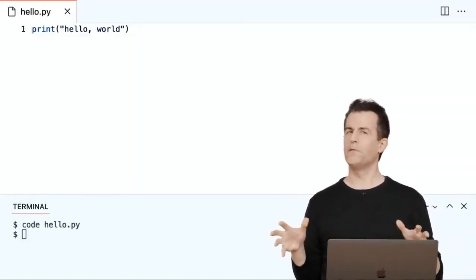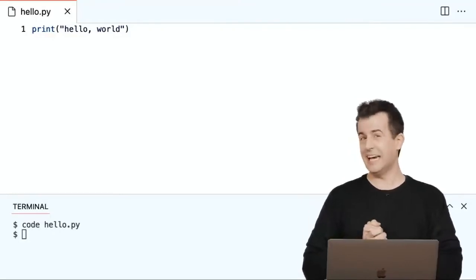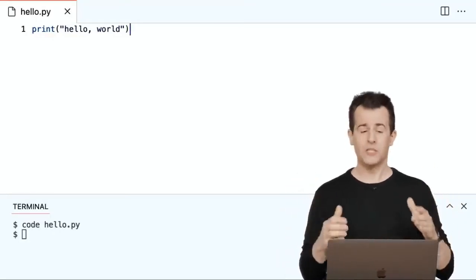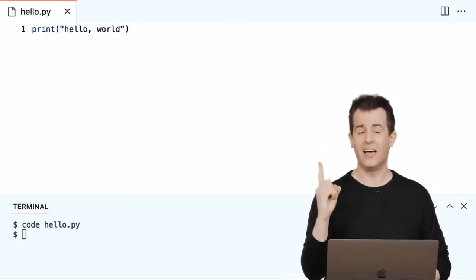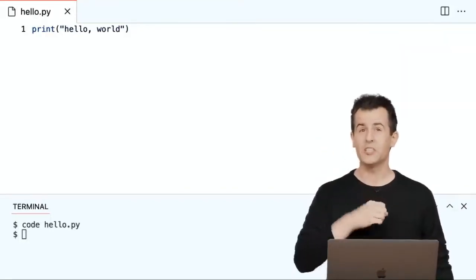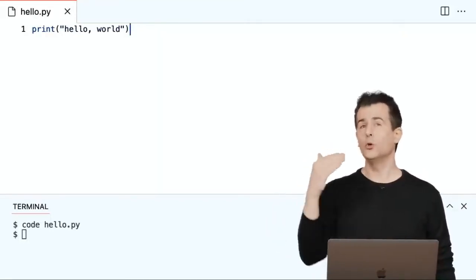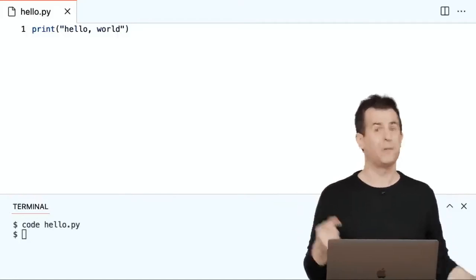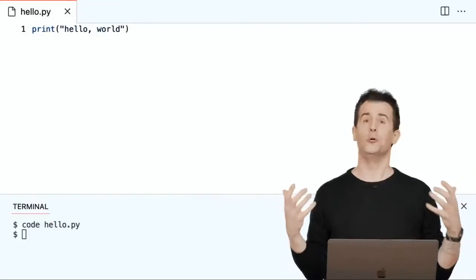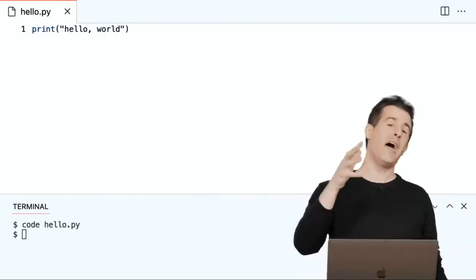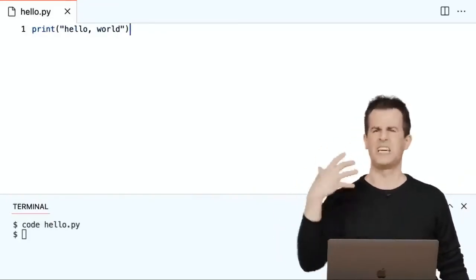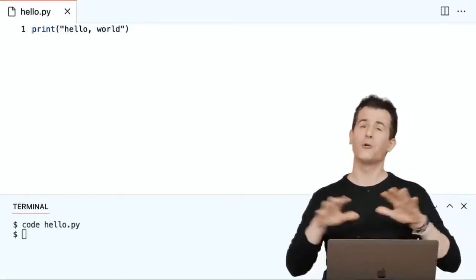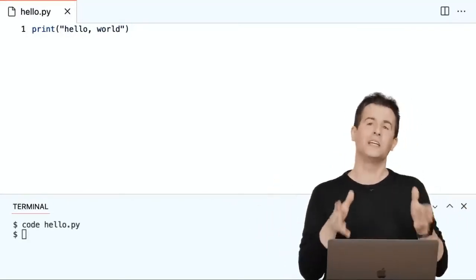Even if you've never programmed before, you can probably guess what this simple one-line program is going to do: print, open parenthesis, quote, hello world, close quote, close parenthesis. When I run this program, it's just going to say hello to the world. This is perhaps the most canonical program you can write as your very first program in Python or any other language.